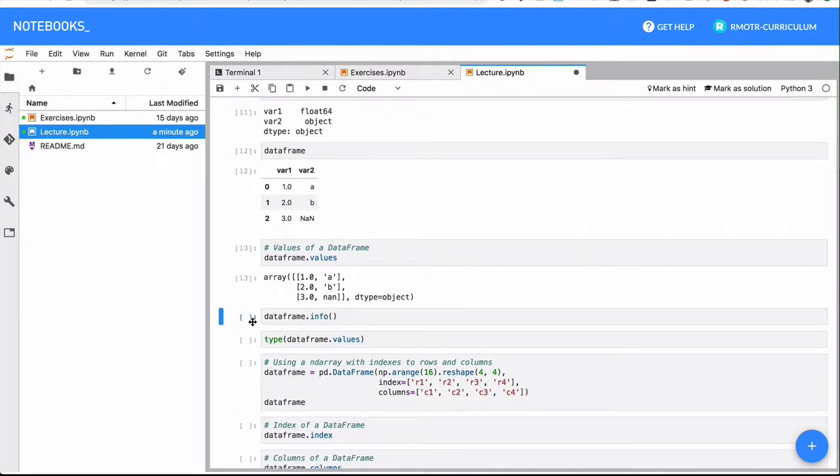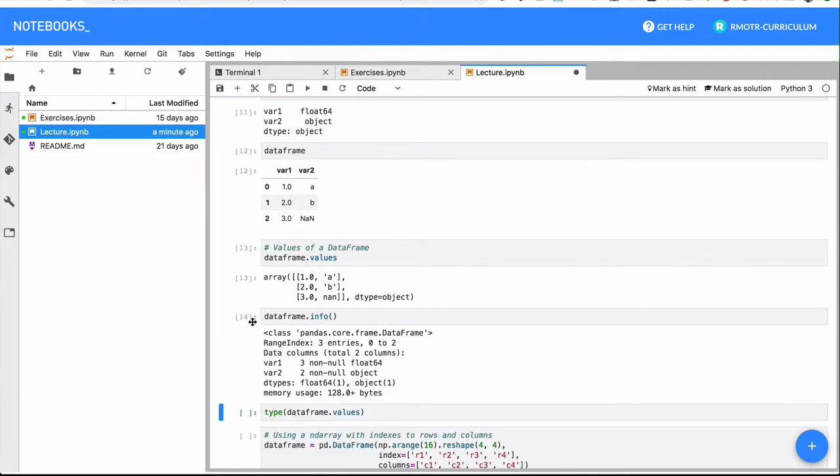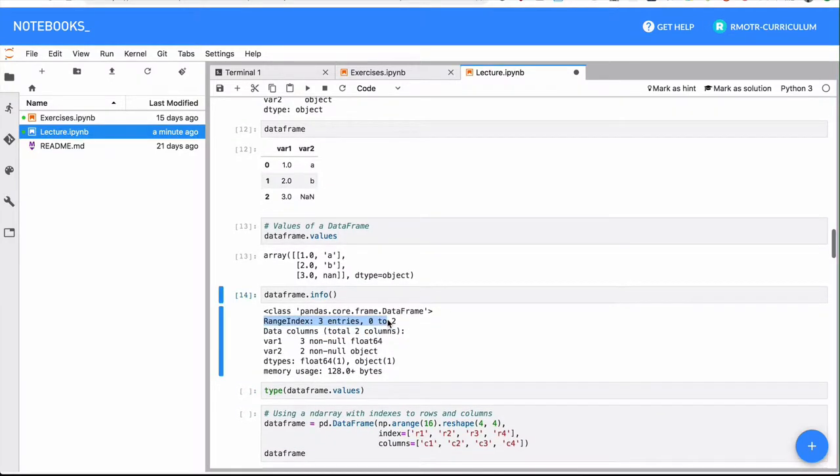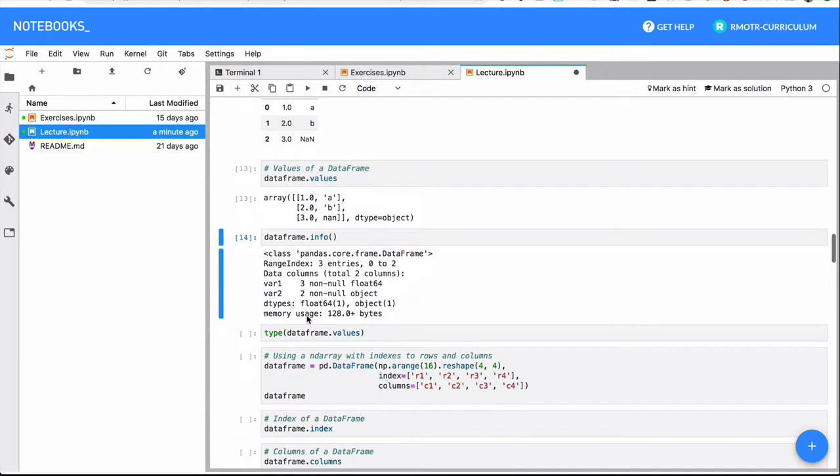Once you have a DataFrame, there is also a very important method we use all the time, which is the info method. That's going to give you a summary of all the columns you have in your DataFrame, and also the index of the DataFrame and the types, and actually the amount of non-null values for the DataFrame, as well as some memory usage.